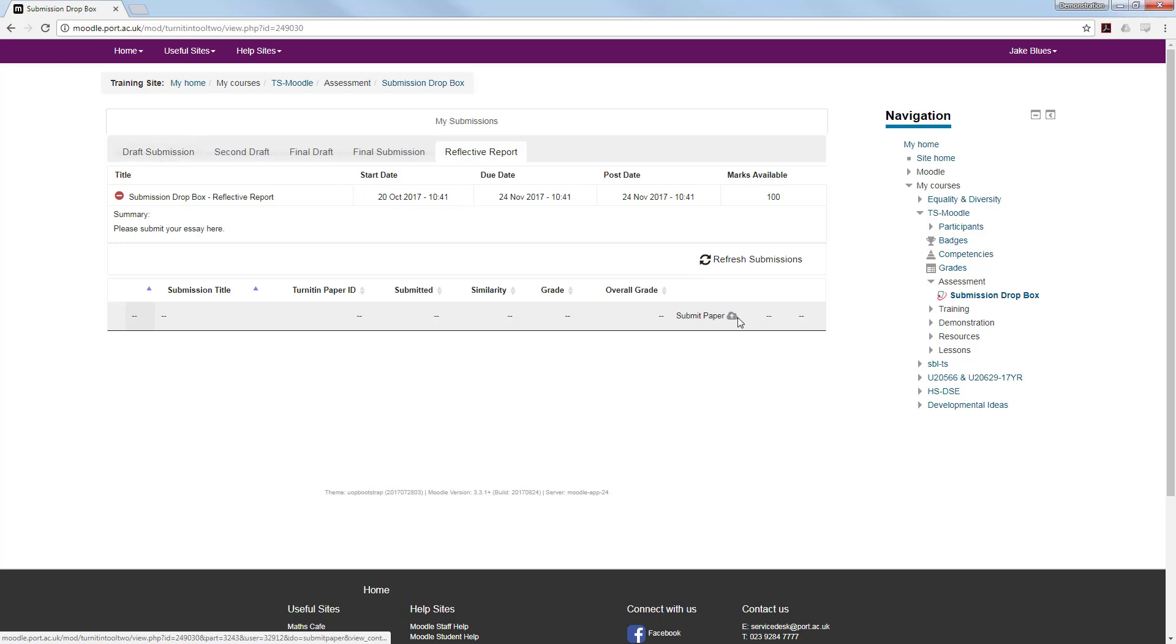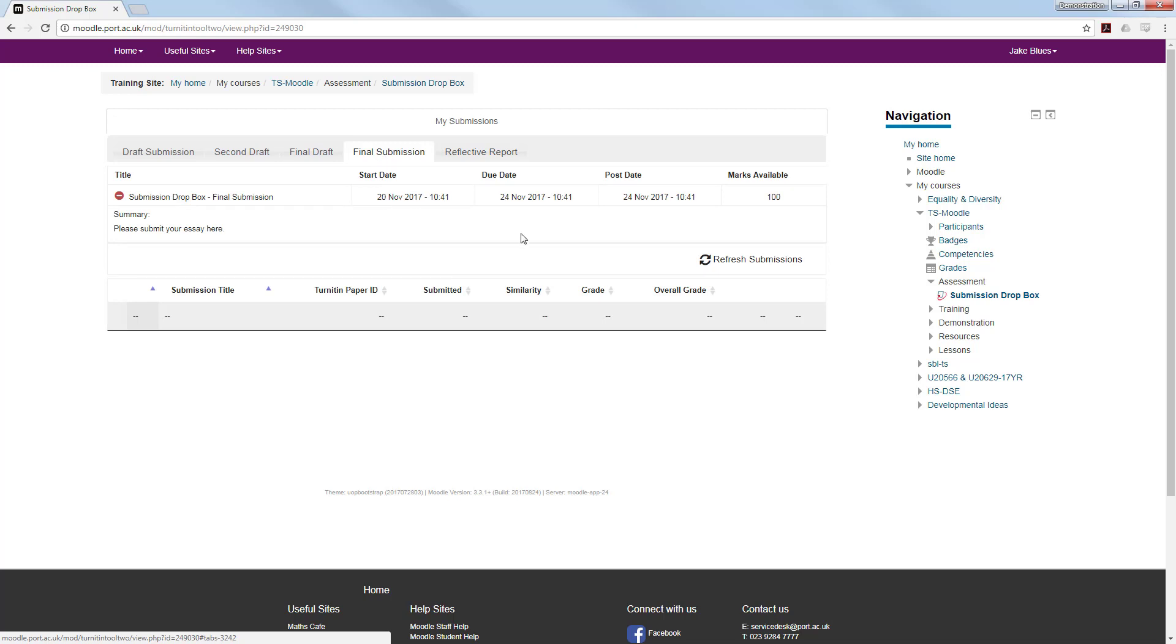You'll notice the due date at the moment shows that we can submit the paper. However, for the final submission, the due date has not yet been reached and the paper is not allowed to be submitted.